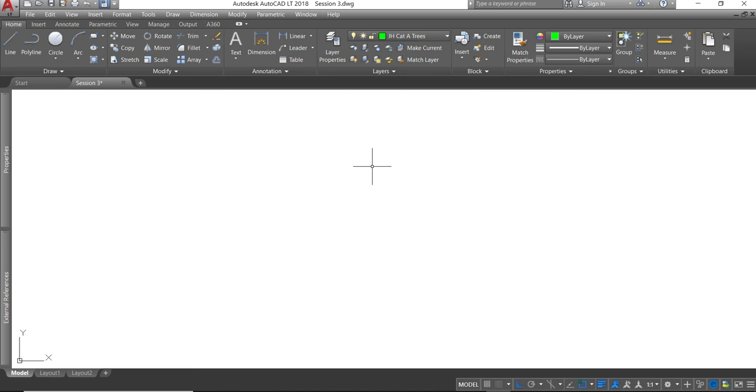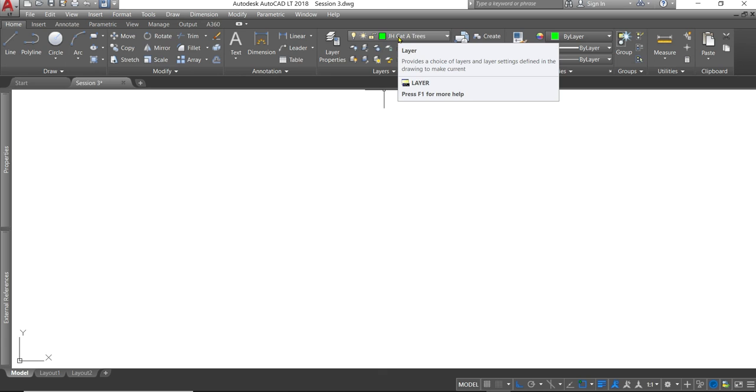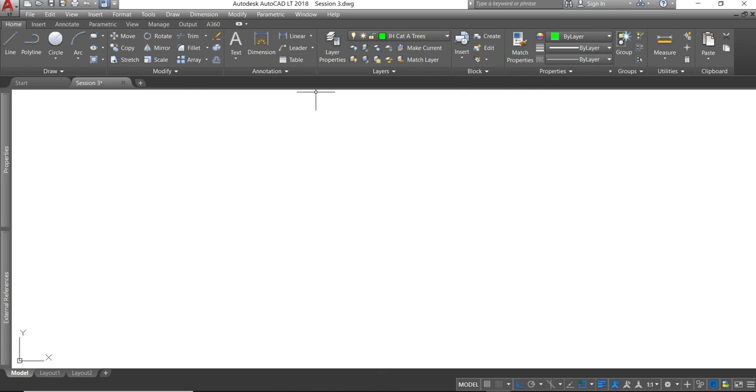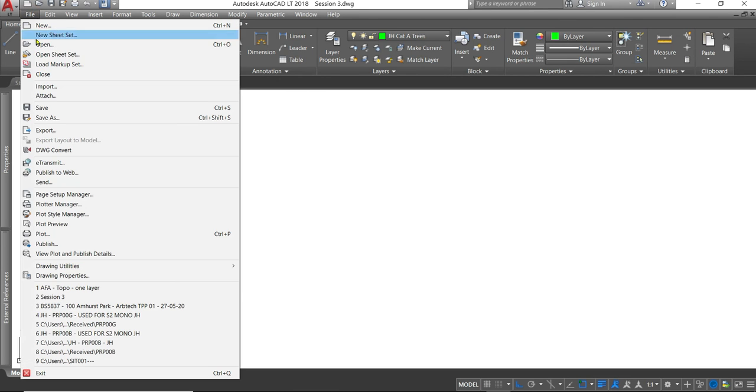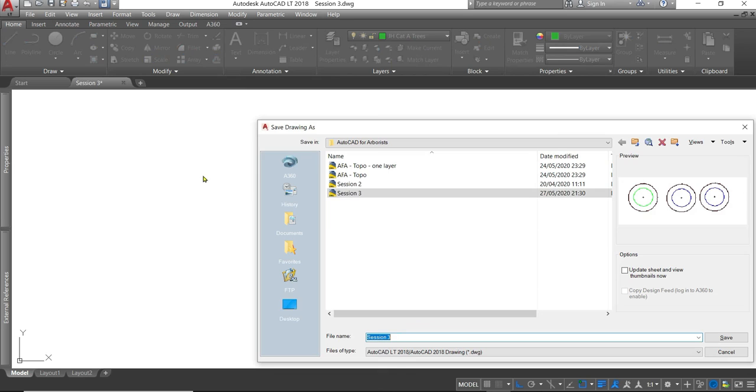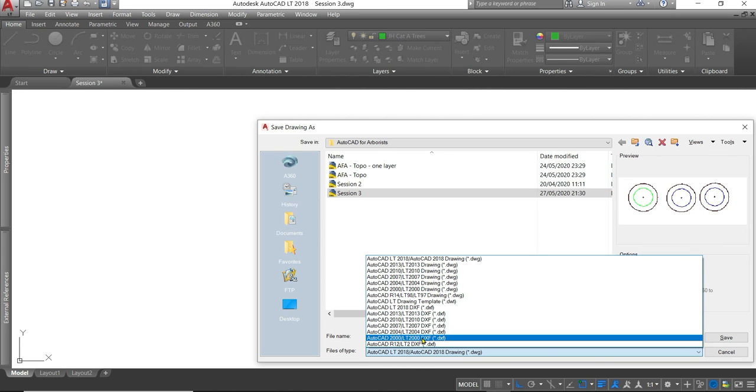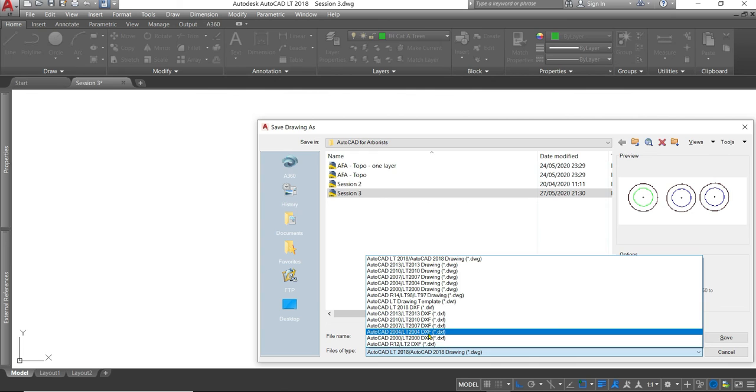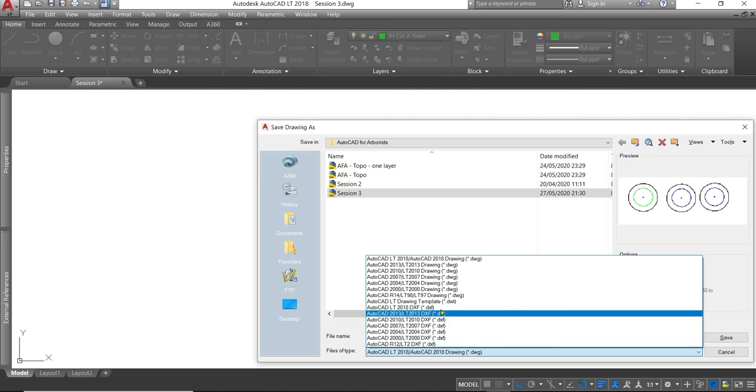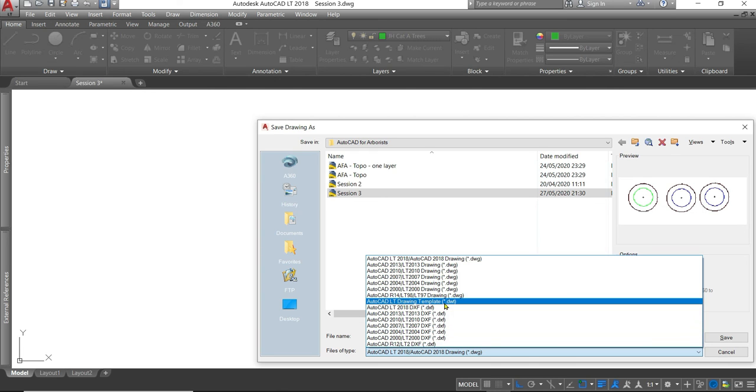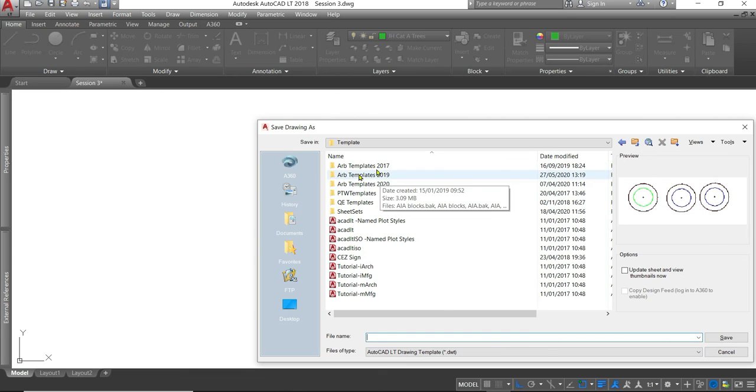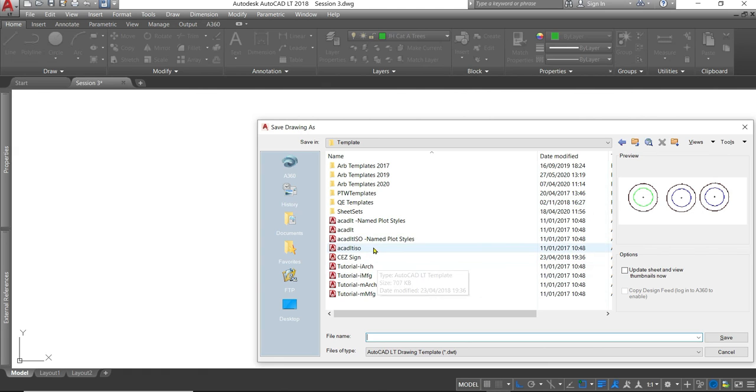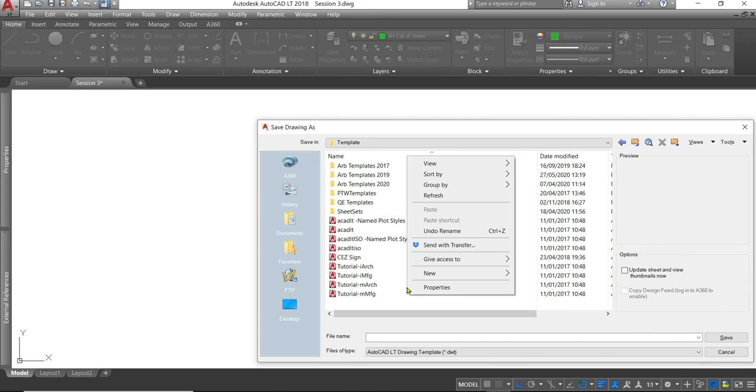As we've now spent the time to create all the layers that we're probably going to need, we can save this as a drawing template. So every time we open this template we have those layers to work with. Save that as a drawing template. We need to change the files of type to .DWT. Here, drawing template. And that's going to save it in the templates folder within AutoCAD. And let's set up a new file here. OK. New folder. Arboriculture template. Session three. And save. OK.